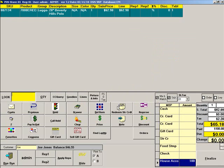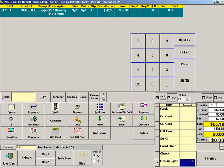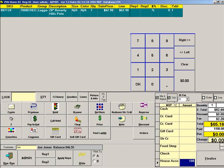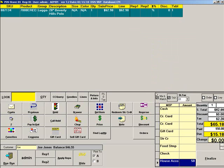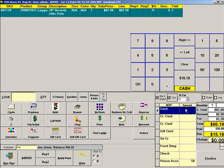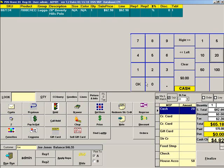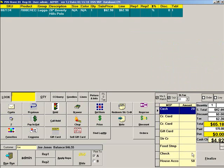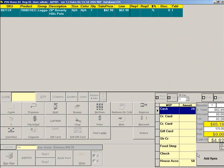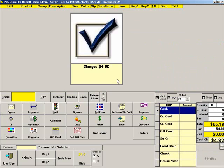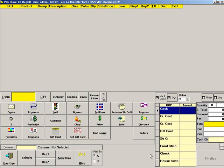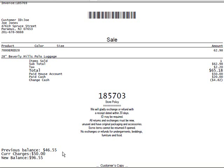The customer may then choose to charge part of the sale and pay the remaining balance by a different method. Notice that the receipt now reflects the customer's current balance information.